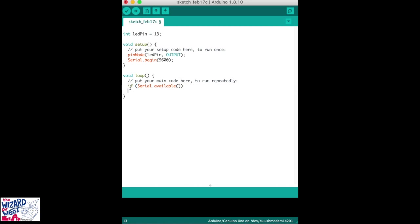This line will detect if the serial port is available. Everything in the if statement is surrounded by braces. And in this line we read the serial port.